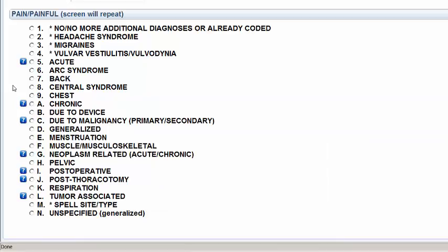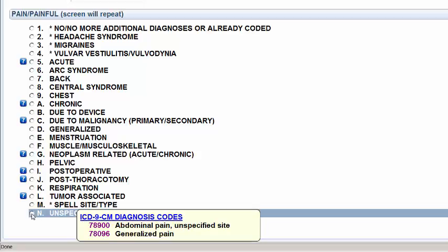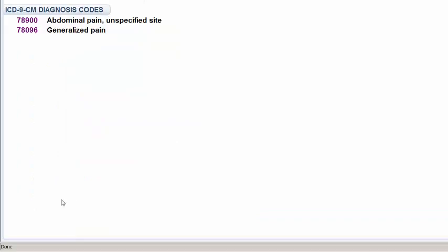It's going to continue to ask me more questions. I may not know anything. I don't, so I'm going to choose Unspecified again. And it brings up the choices for Abdominal Pain, Unspecified, or Generalized Pain.